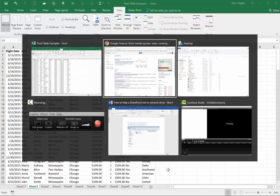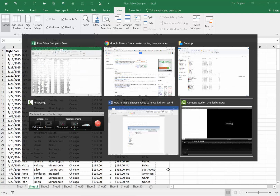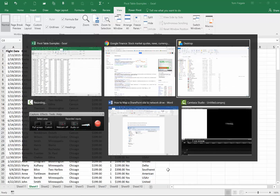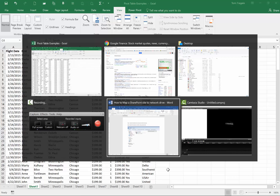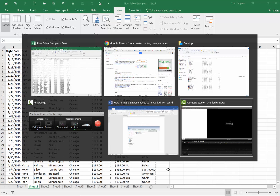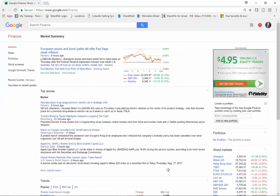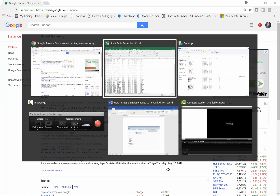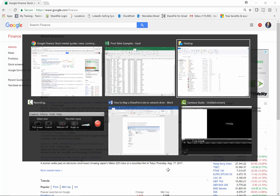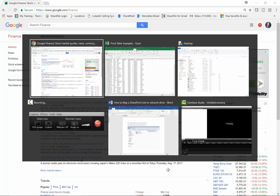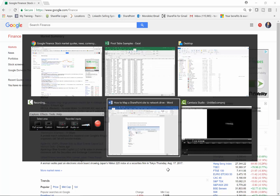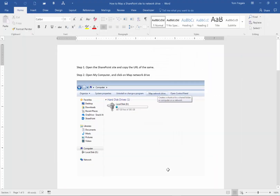Hold down Alt and then do Tab, and notice how that'll display all the open windows. Hold down Alt and just do Tab — keep your thumb on the Alt key and then tab through the different windows. So to get a window to show up, hold down Alt, do Tab, and keep your thumb on Alt so you can scroll through the open windows. Let me go back to the Word document.